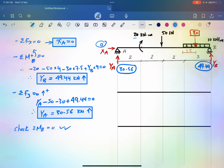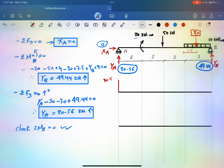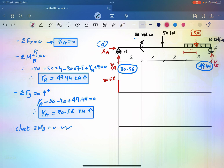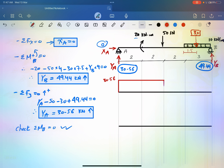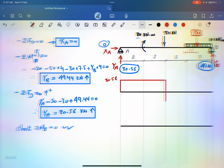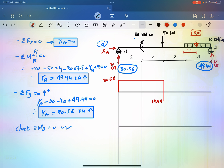Let's draw the shear. Starting from the left side, Y_A equals 30.56, so we go up with a value of 30.56. Then there is no load, so we continue horizontal until the concentrated load of 50, which takes us down. A concentrated moment does not affect the shear, so the shear is unaffected by it.